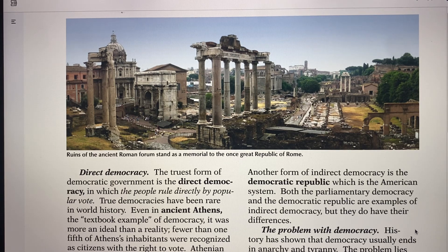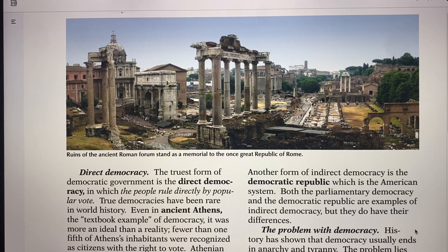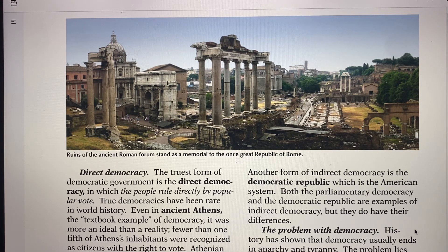First we're going to talk about direct democracy in history. Here are some of the ruins of the ancient Roman forum that stand as a memorial to the once great Republic of Rome and the democracy that existed there. In its truest form, democracy is where the people rule directly by a popular vote.